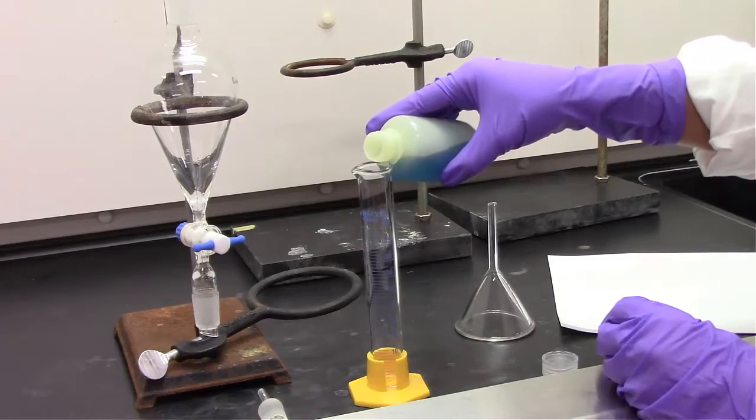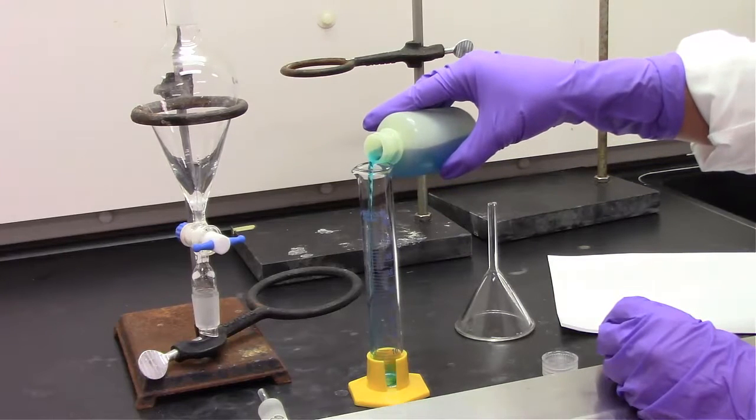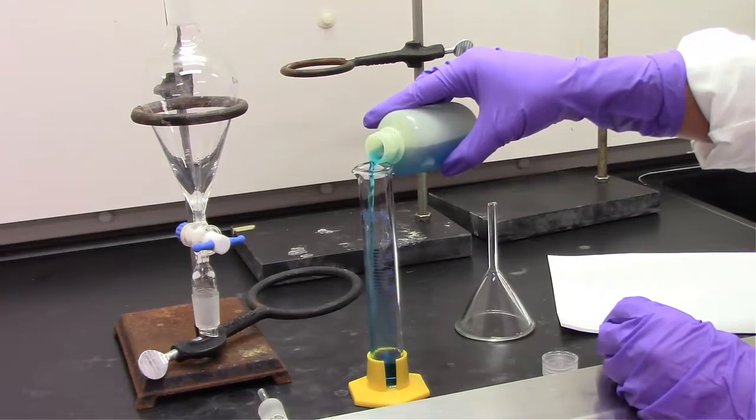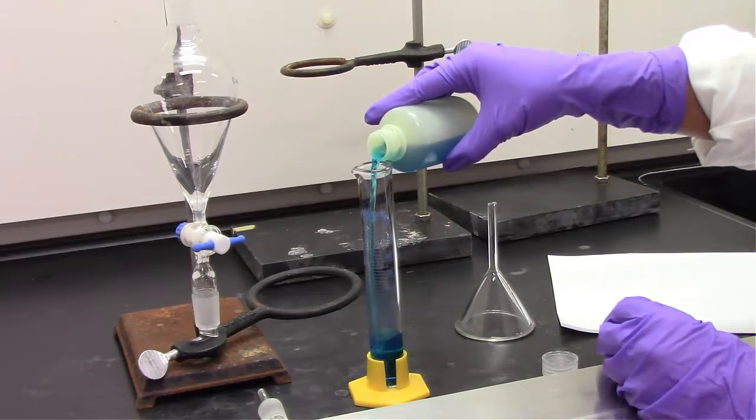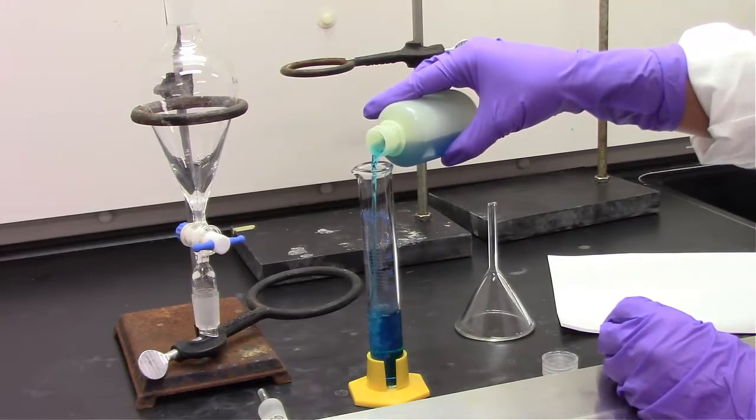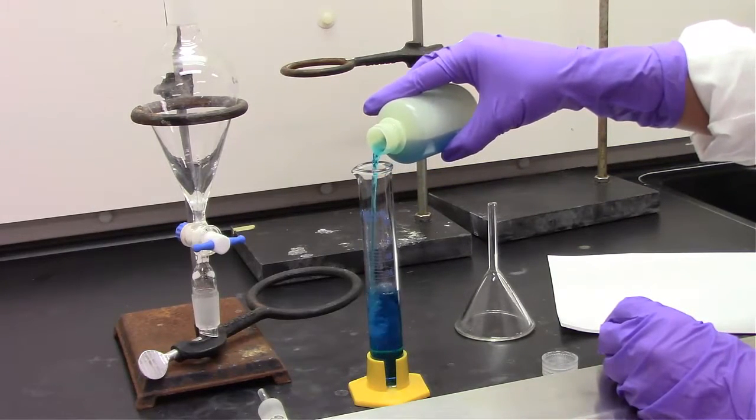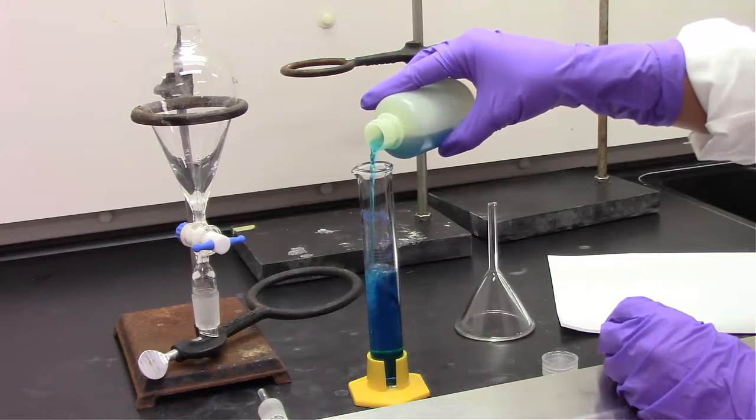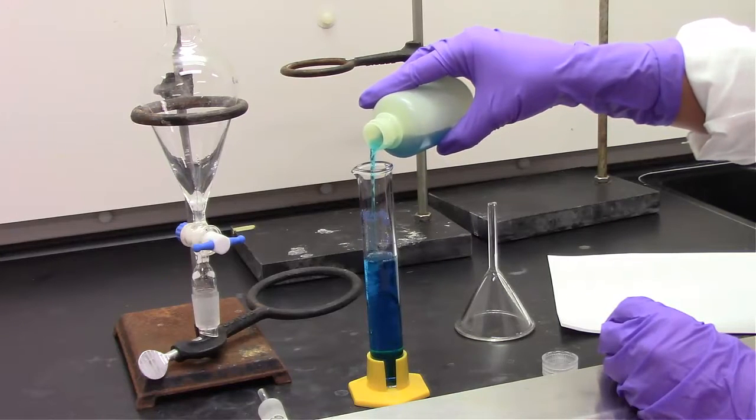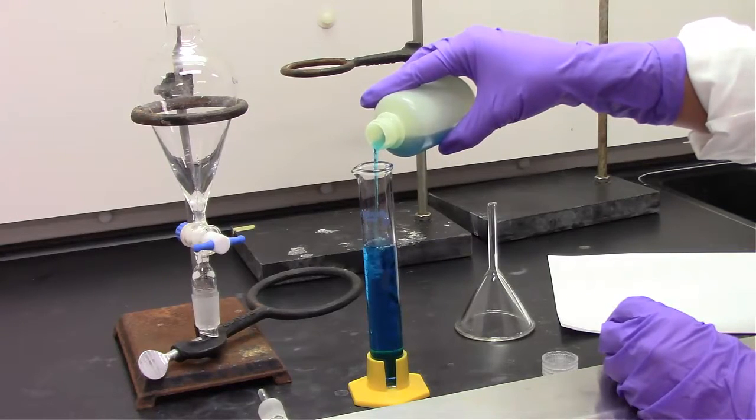In this experiment, we are going to look at a mixture of acetone and water, also with some blue dye in it, and try to separate the acetone from the water.